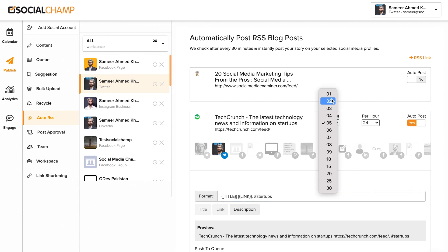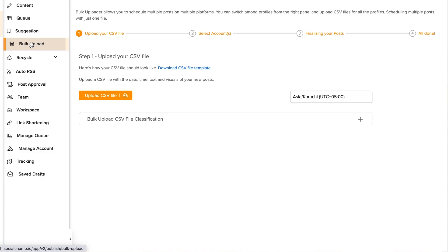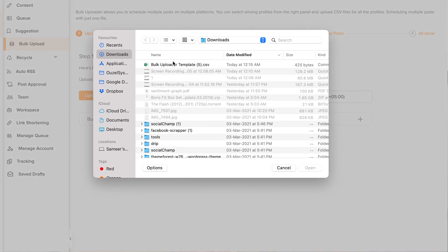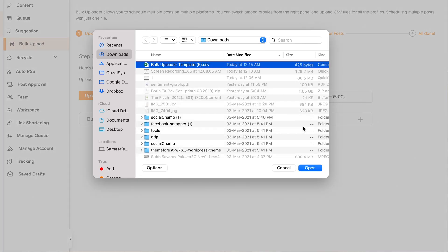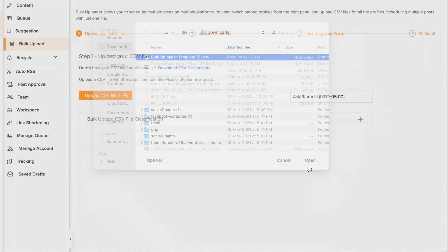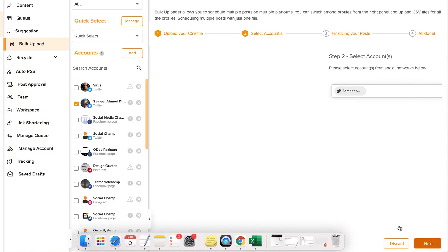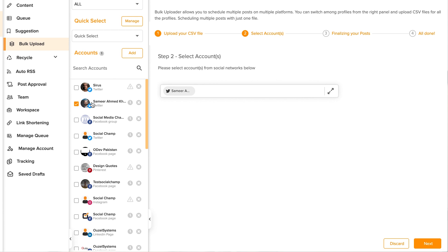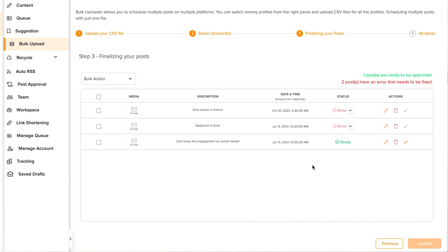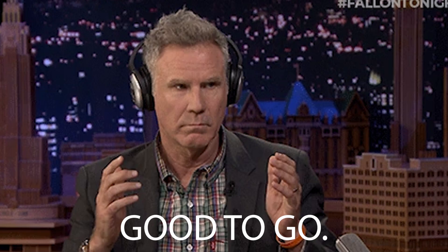Those posts will be pushed directly to your queue. Then, over in Bulk Upload, you can upload a CSV with the date, time, text, and visuals of your new posts. When you hit Next, you'll select the accounts you want to upload this content to, then finalize the post and fix any errors, and you're good to go.